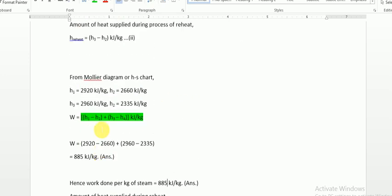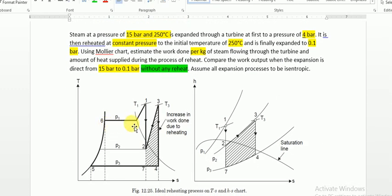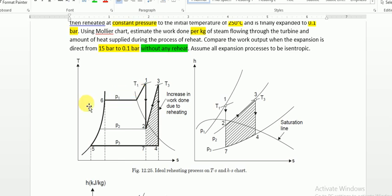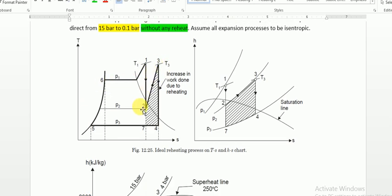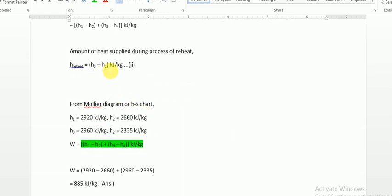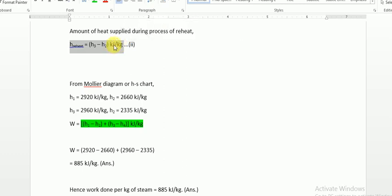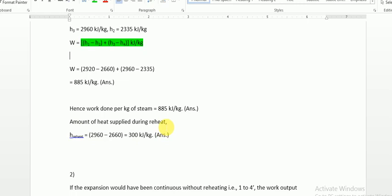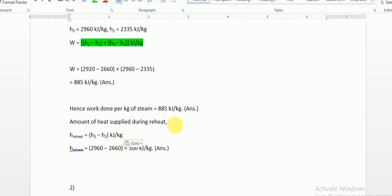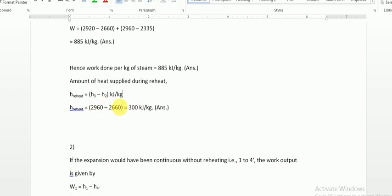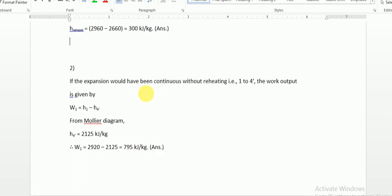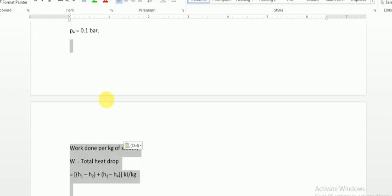Next, we find the amount of heat supplied during reheat. There are two points of heat addition: one in the boiler (H1 − H6) and one during reheat (H3 − H2). The question asks only about the reheat heat supply, which is H3 − H2. Substituting the values, the reheat heat = H3 − H2 = 2960 − 2660 = 300 kJ/kg. This ends the first part of the problem.